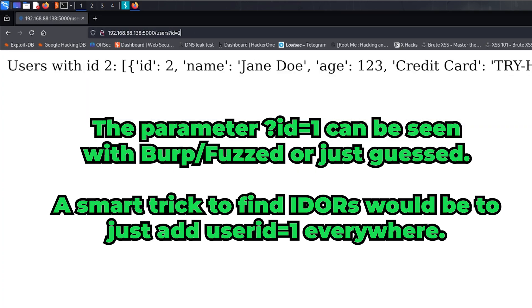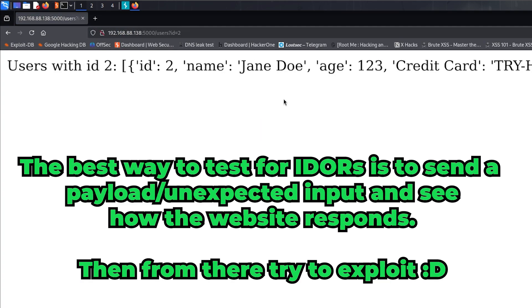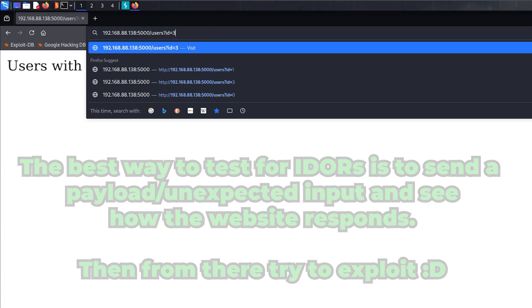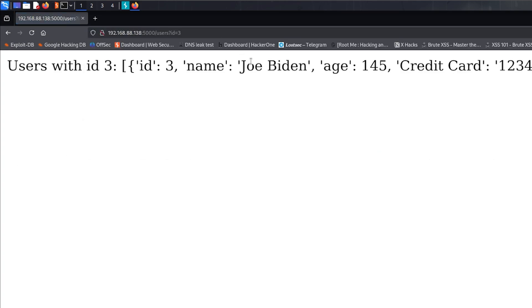As you can see, my name is John Doe, but if I put ID 2, I can see Jane Doe, which is another user. If I put ID 3, we have found Joe Biden's credit card. Now I can bankrupt him.